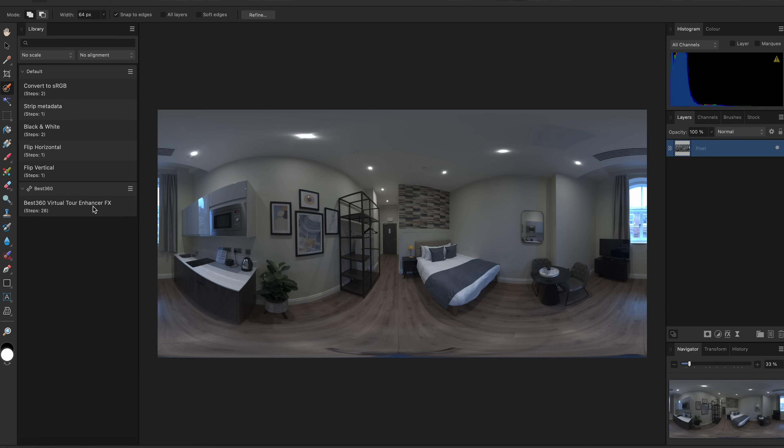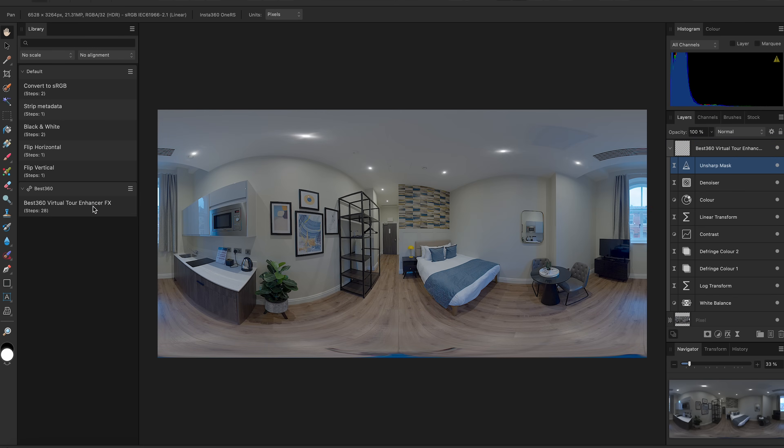Now this is where the magic happens. Click the Virtual Tour Enhancer FX and the photo is automatically color graded with a seamless stitch line. Open the Virtual Tour Enhancer FX and there are some settings I can edit.